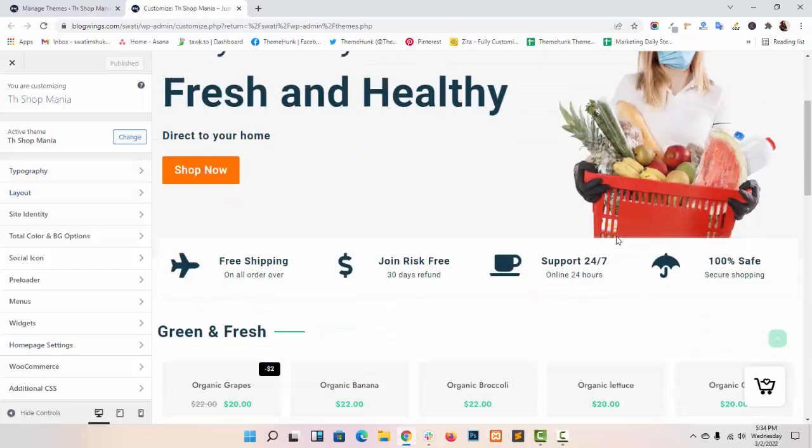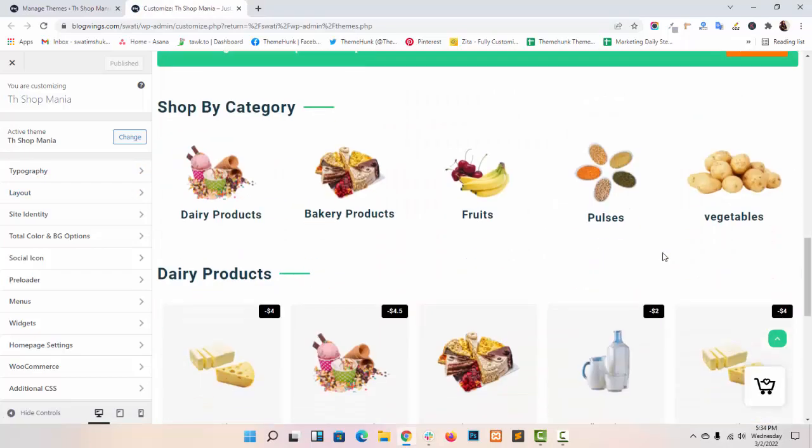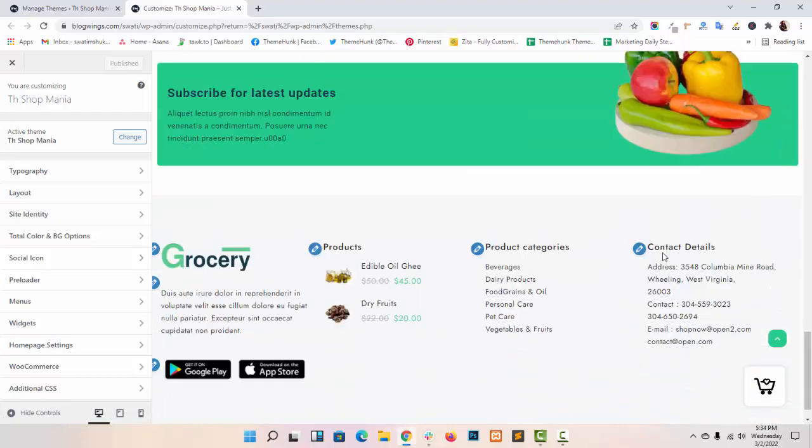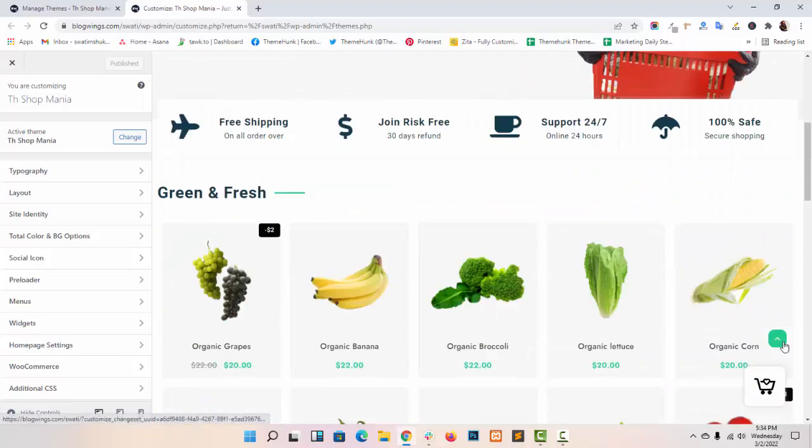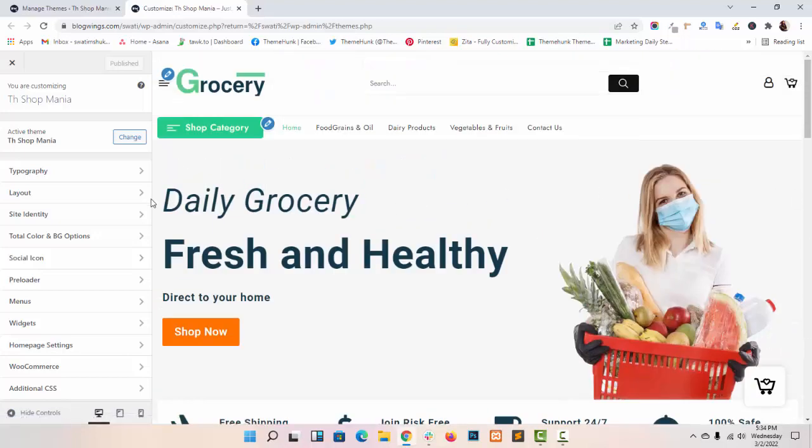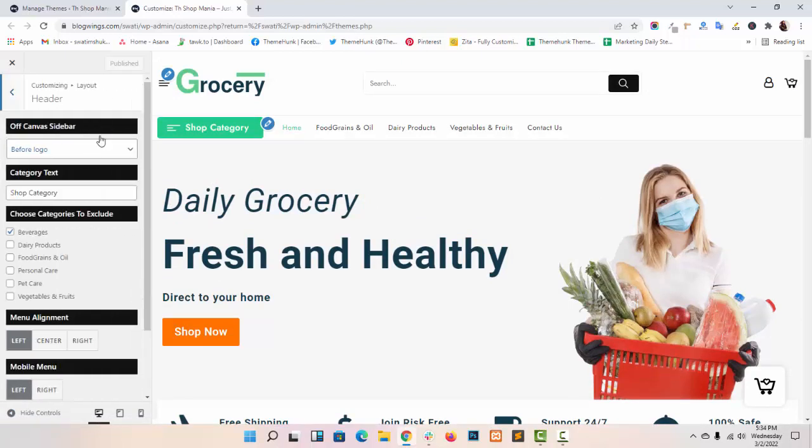As you can see, I have already imported its demo in my dashboard. Now go to layout, click on header.